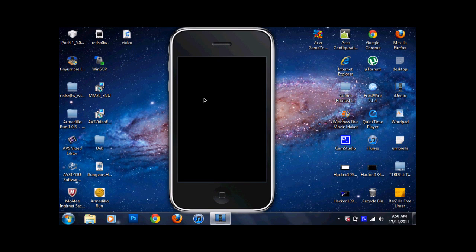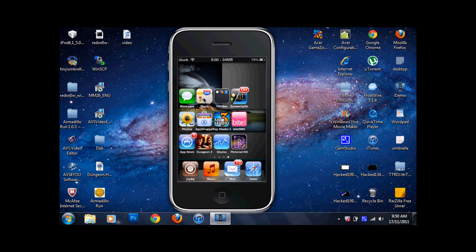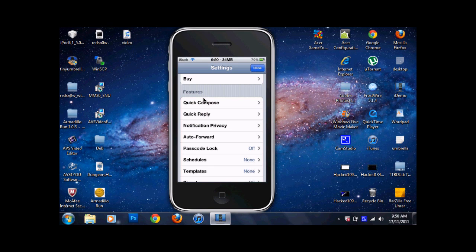Hello everyone, Tweakmaster3000 here. Today I will be talking about ByteSMS. You will not need to add a special repository for this app. ByteSMS is iOS 5 compatible and it has been for a little while. What I'd like to talk about is Quick Compose and Quick Reply.